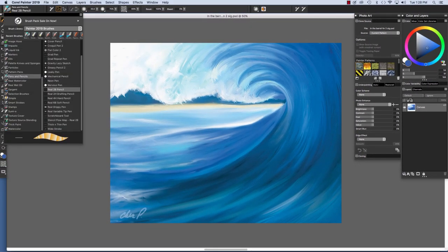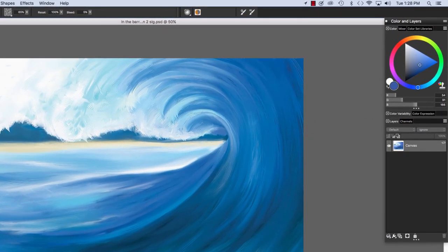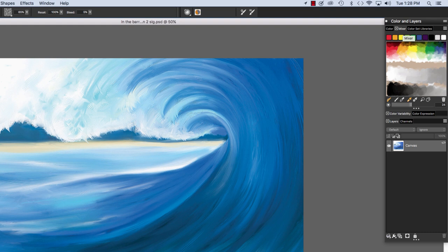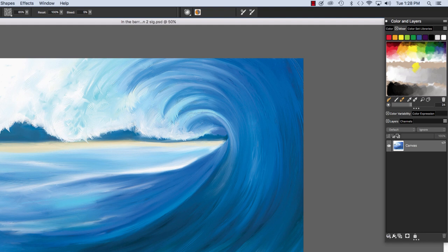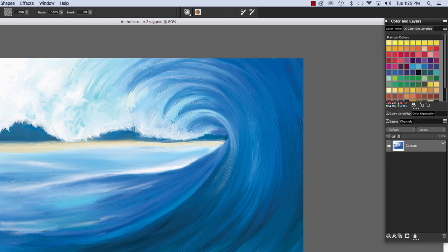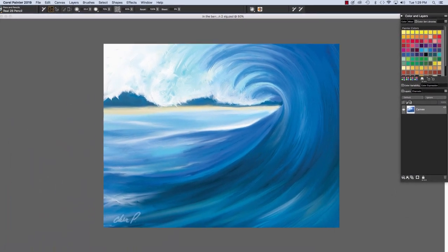Painter 2019 also features exciting media panels such as Color that we see right here, the Mixer with which we can mix color by selecting color here, applying it with the Apply Color tool, and mixing it with the Mix Color tool as you see. Painter 2019 also features color set libraries, for example the Painter colors that you see right here.